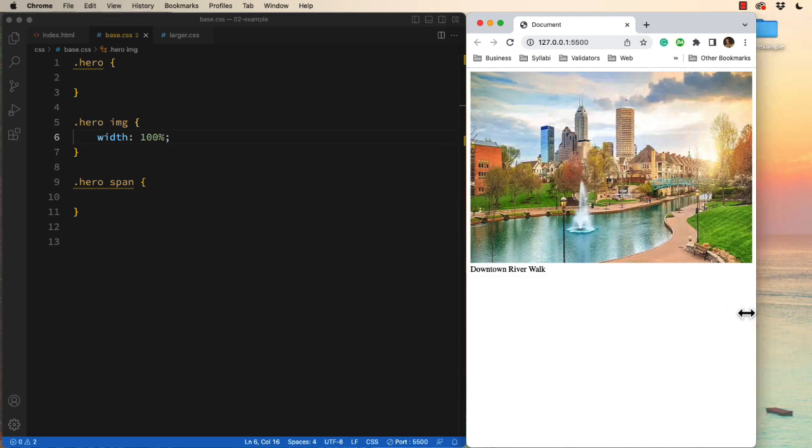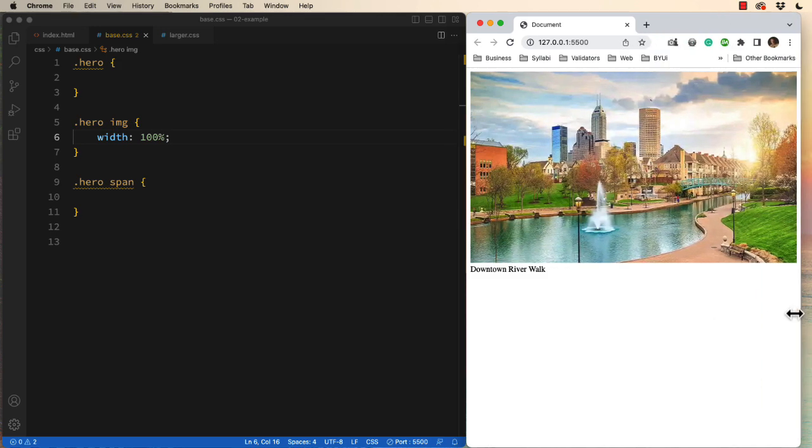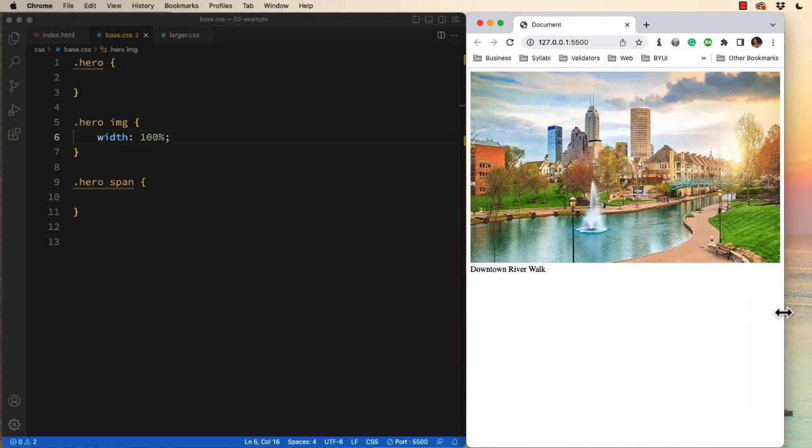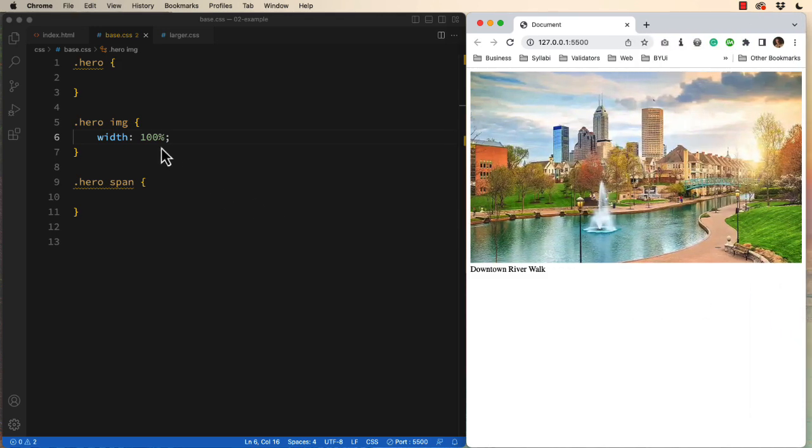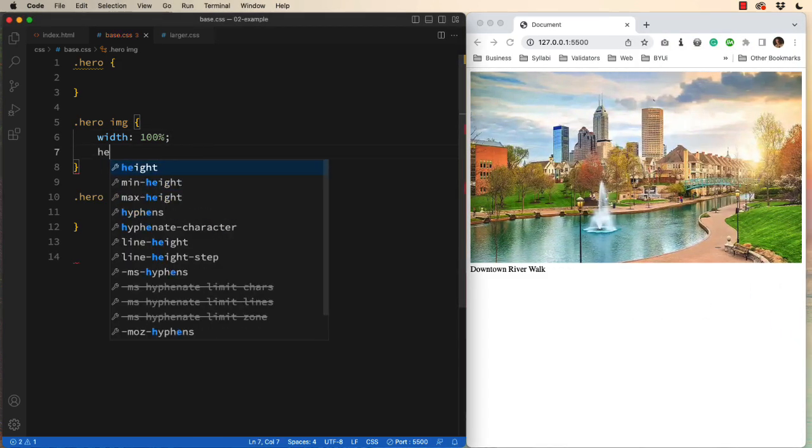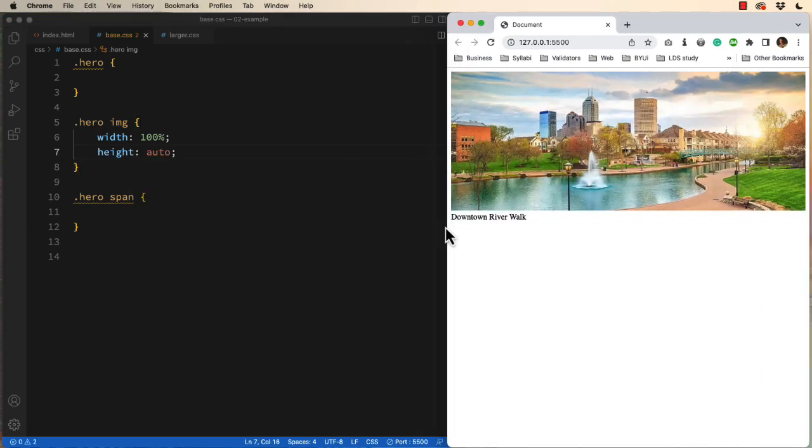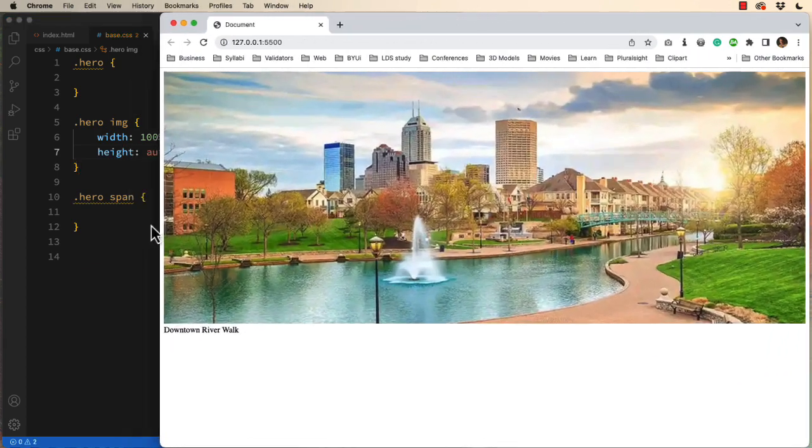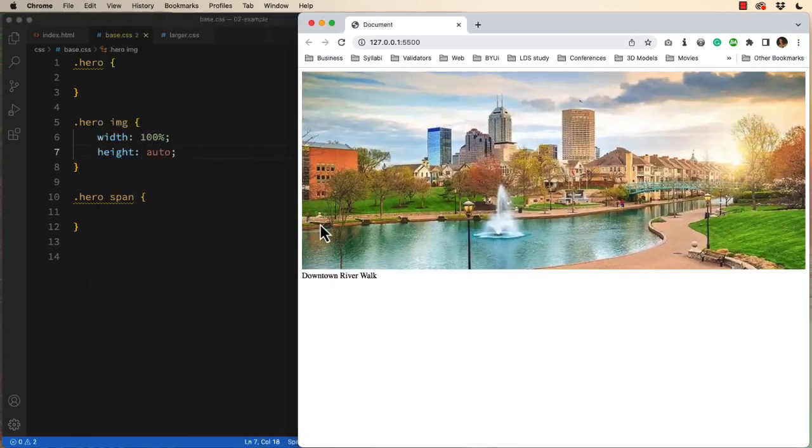This is horrible. Don't ever do this. You must also add height of auto. This is now a scaling image.